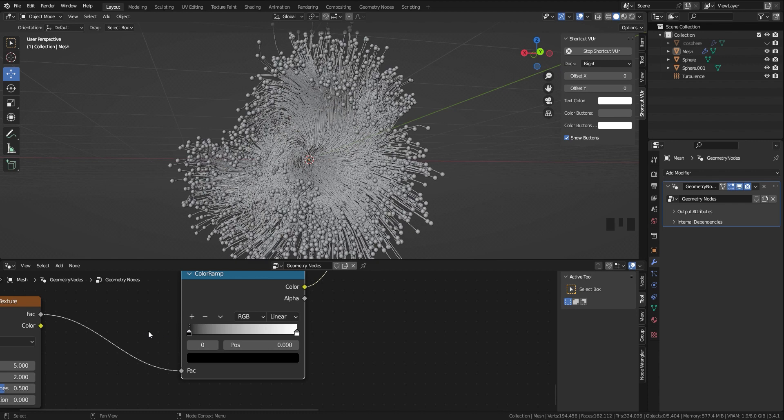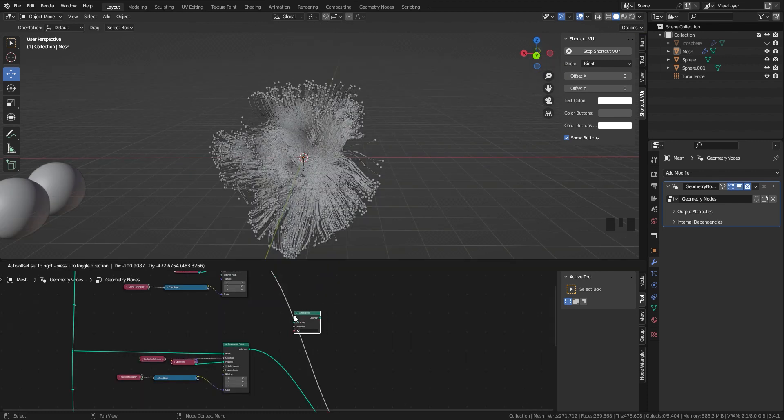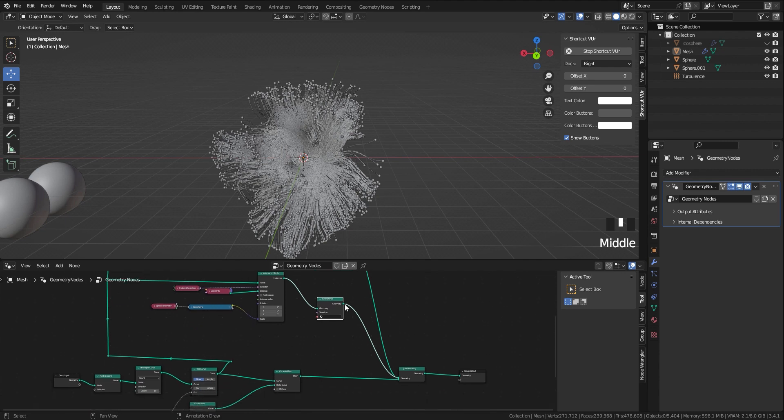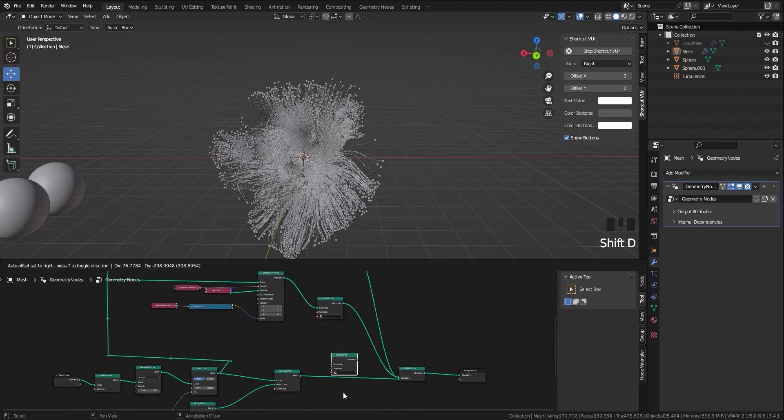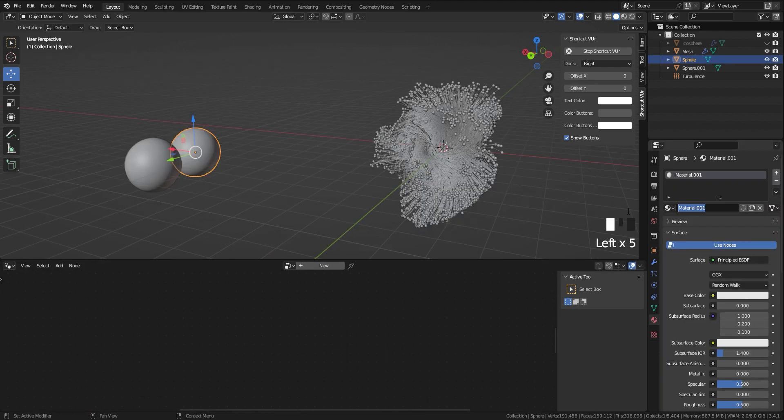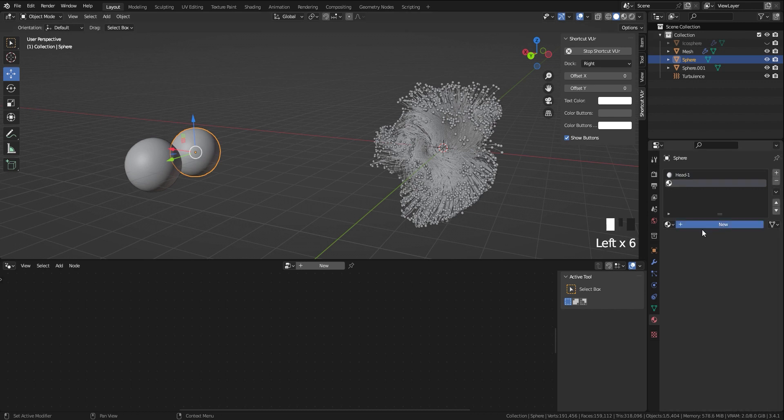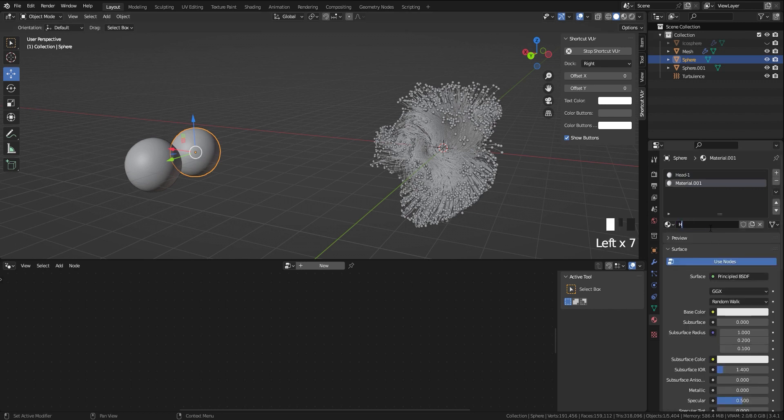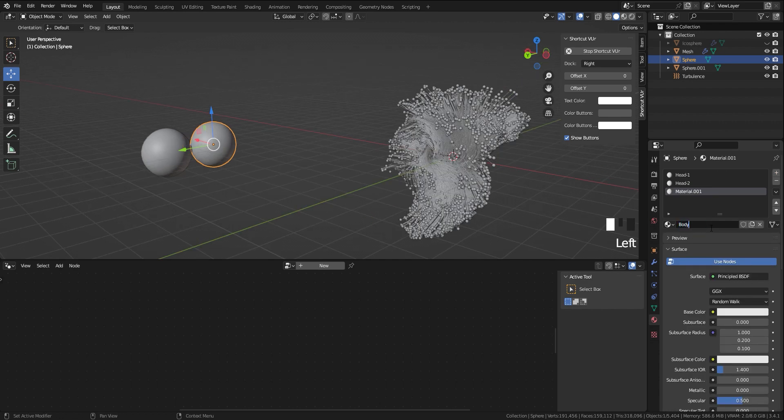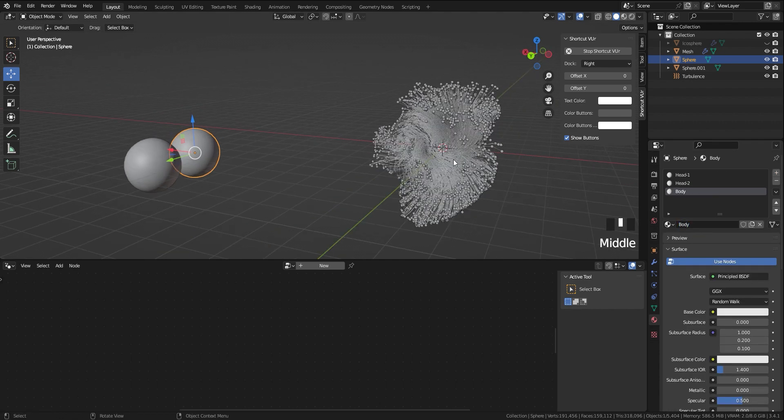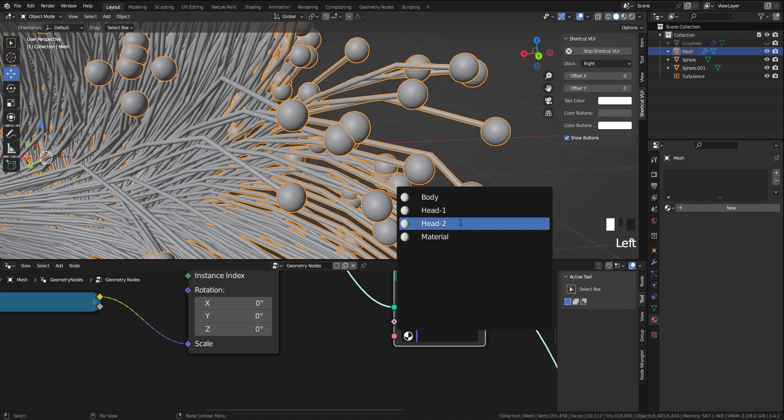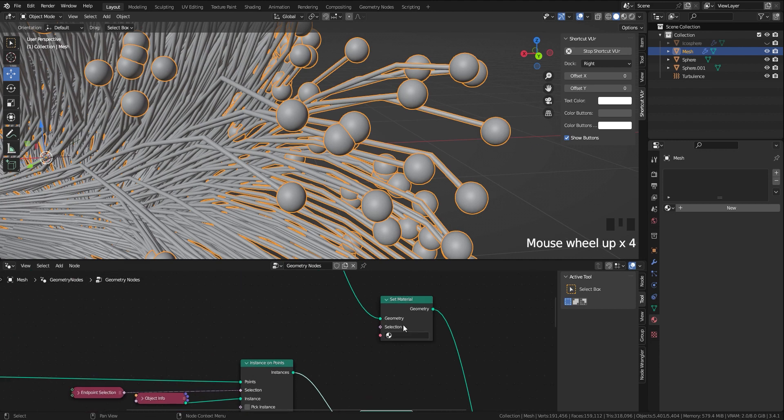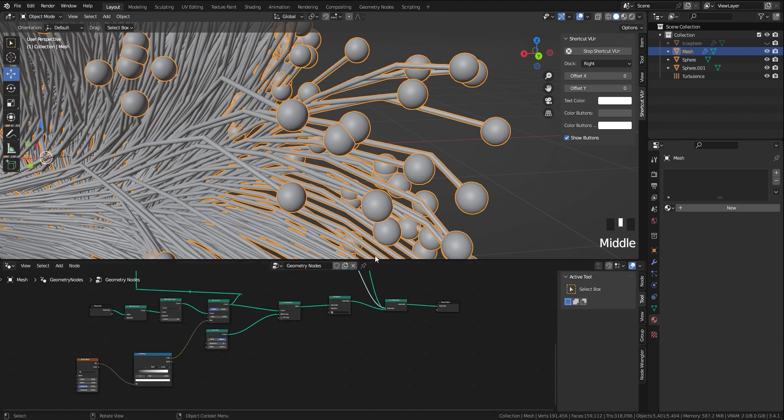For adding materials to spheres and curves, we use a set material right before the join geometry node. Select one of the objects in the scene, like sphere, and make three materials in it with the correct names so we can find them easily in geometry nodes. Then in geometry nodes on set material, assign them to the right parts.